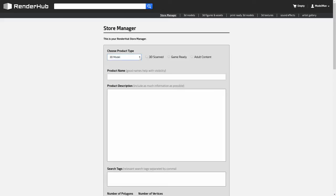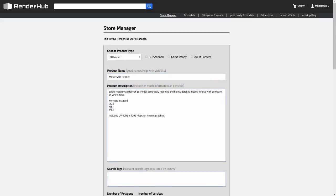Use the checkbox at the top to indicate whether your model is a 3D scan, game ready, or contains adult content. Then enter the product name, product description, and search tags.